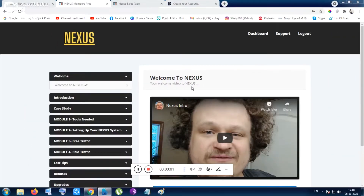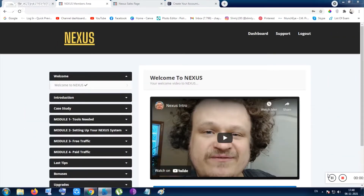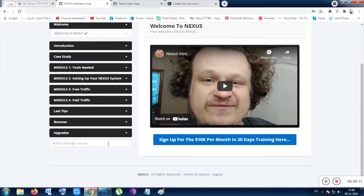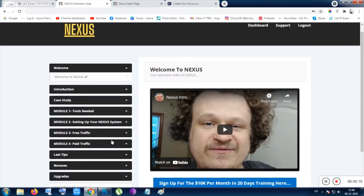Hello guys and hi everyone, this is Chayan from quickpreview.in. Let me show you the app Nexus. Nexus is an informational-based tool, and some over-the-shoulder videos will be given to you inside this course. Let me tell you what the foundations of this course are.